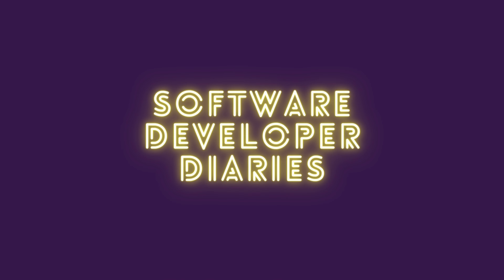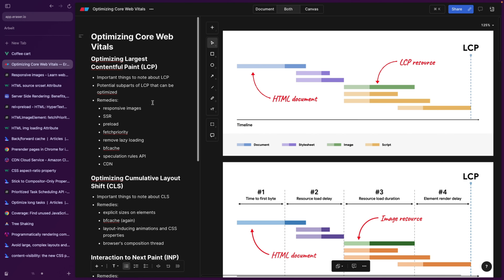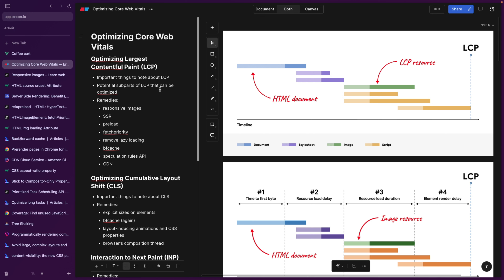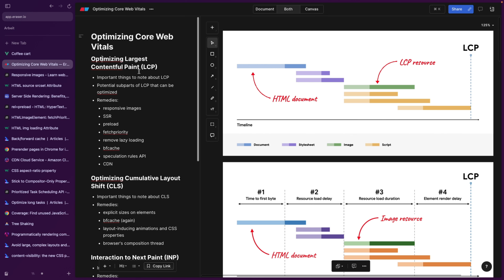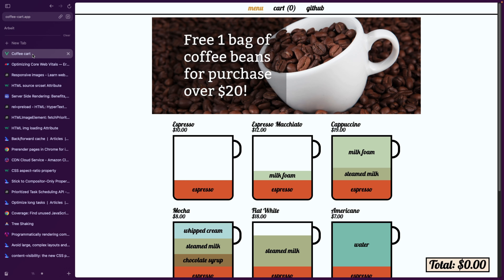We're going to go over all of these items that I've compiled here in order to optimize each part of the core web vitals separately. First, we're going to start with the LCP, which stands for the Largest Contentful Paint. What it means is basically the largest thing that you see after loading the page. In our case, in this SPA, it's basically this banner.